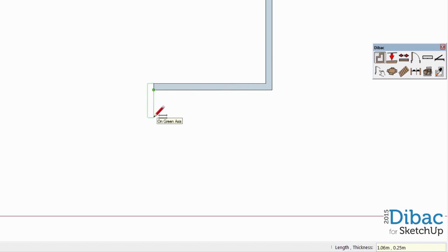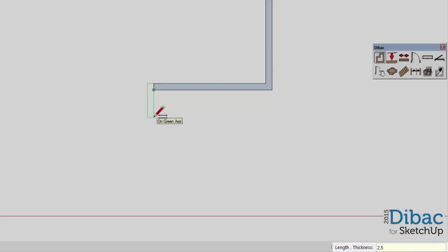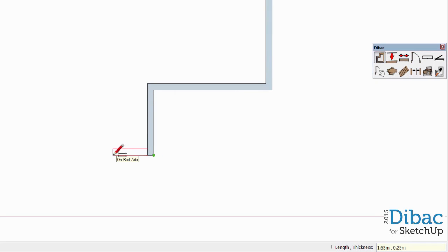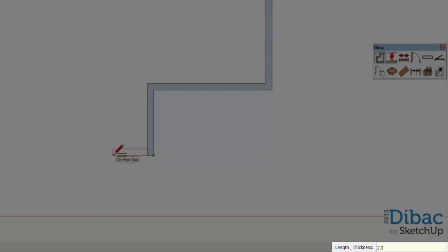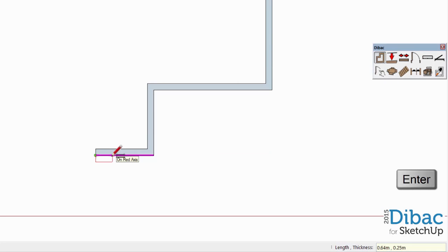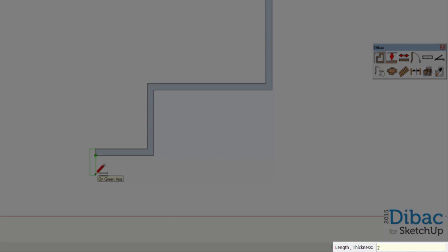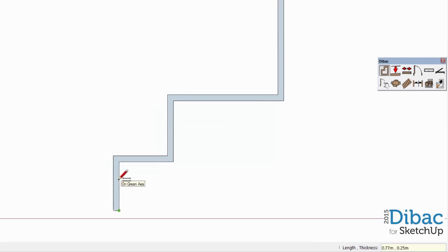Now we go along the y-axis, we type 2.5 and press Enter. Now the x-axis again, 2.3, Enter. Now the y-axis, 2, Enter.